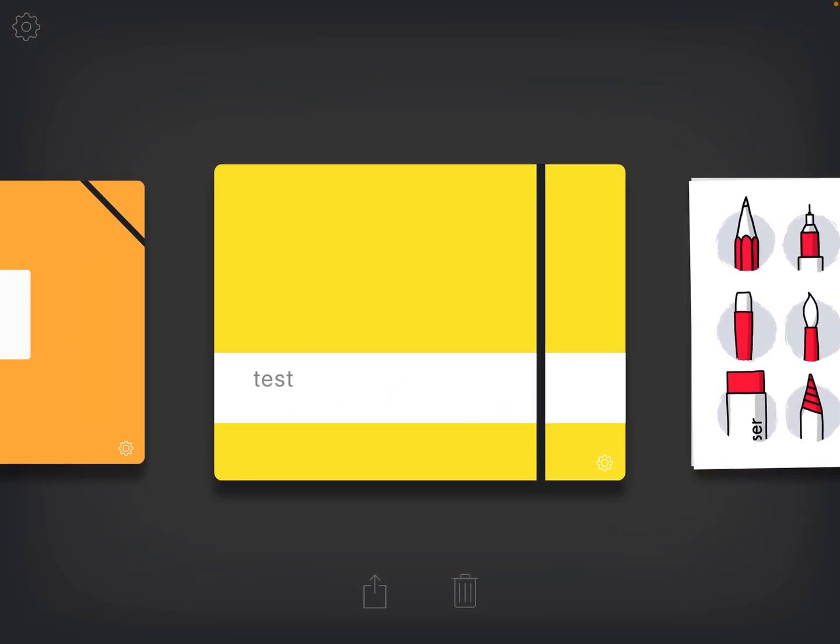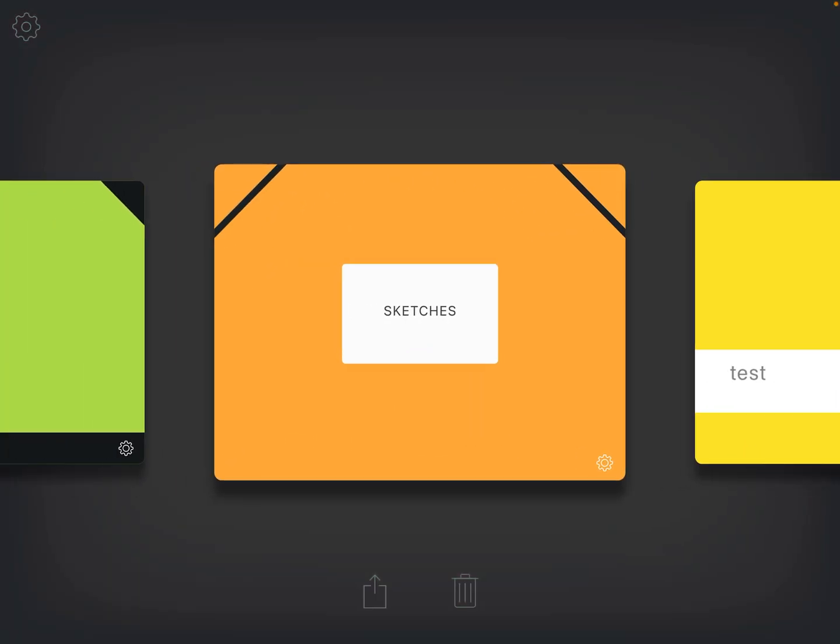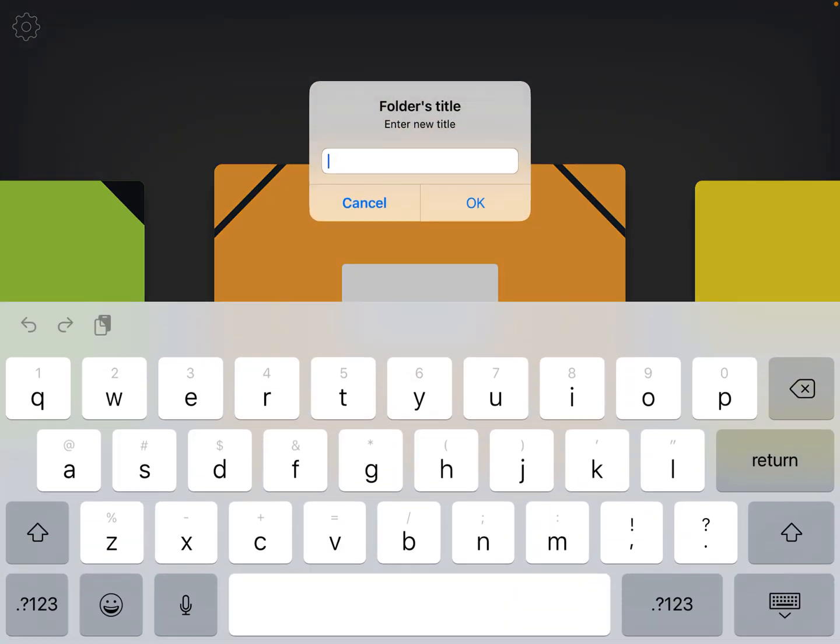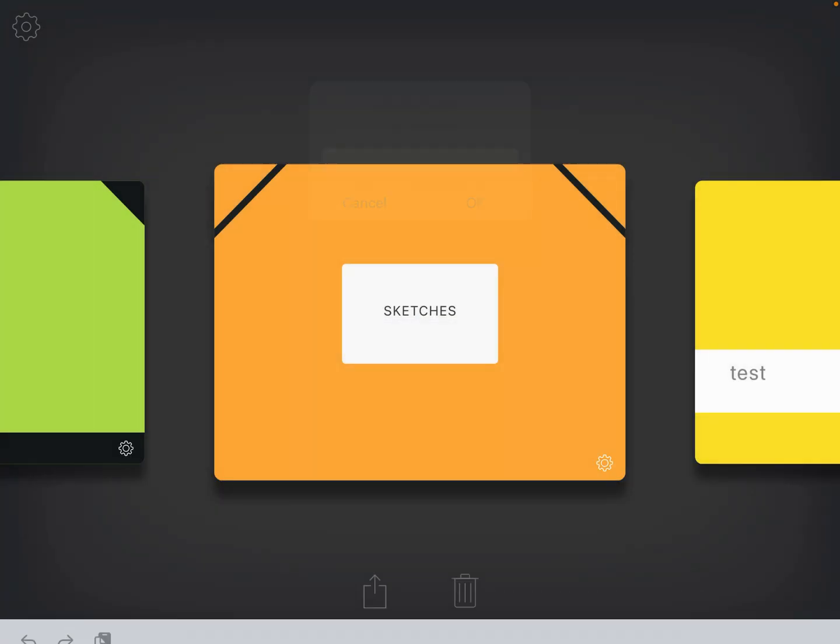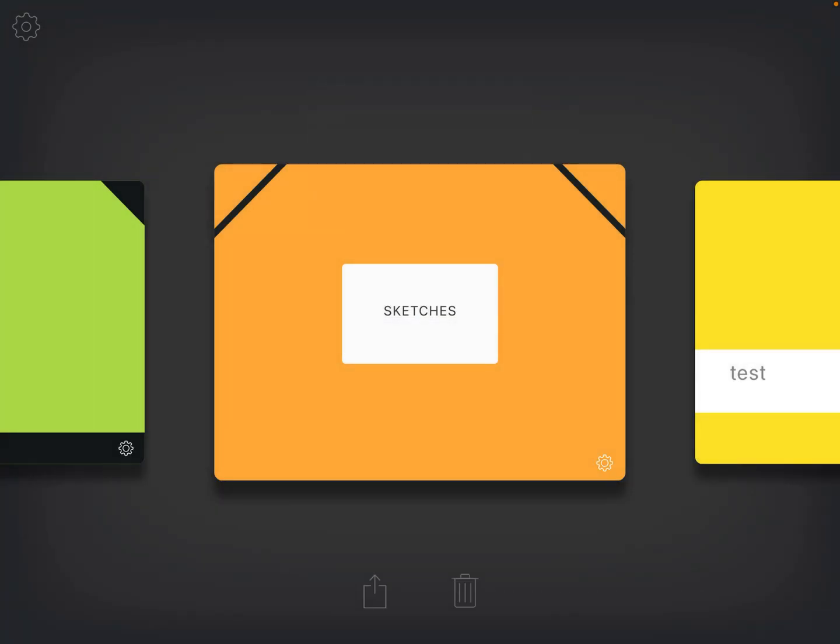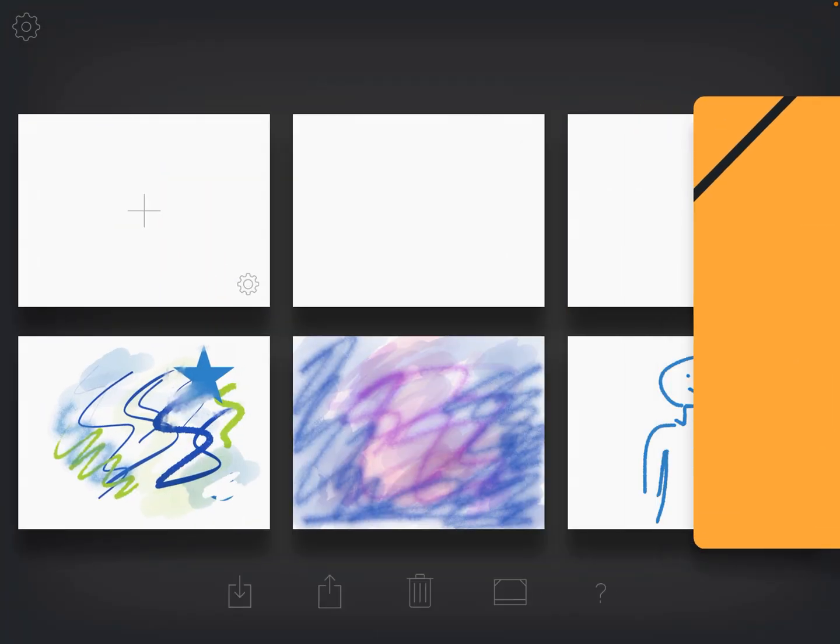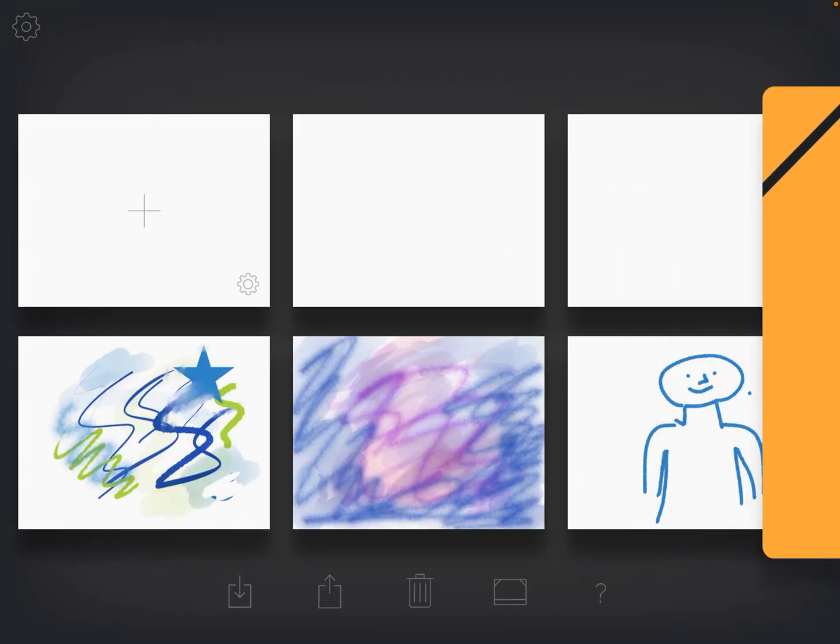Now we're going to go back and we're going to go into our Sketches folder. I can create my own folders if I want to, and just by pushing on the name there, I can go in and change the title of the folder. In this case, I'm just going to select the orange part and we'll open up some of the drawings I've already done. So I'm going to push the plus on the top left just to start a new drawing.